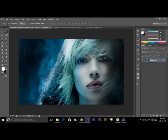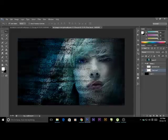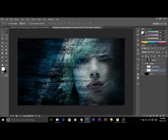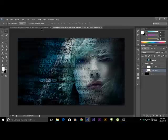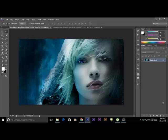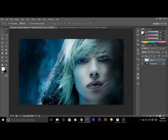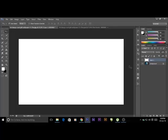First of all, take an image and we have to make a brush like this. So for this, create a new document and fill it with white color.